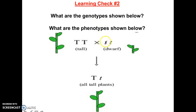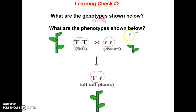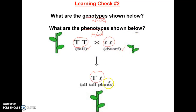Back to Gregor's experiment — a little learning check. The genotypes for the parents are big T big T and little T little T, and then for the offspring it is big T little T. The phenotypes — the physical characteristics — are tall, dwarf or short, and then tall plants for the offspring.